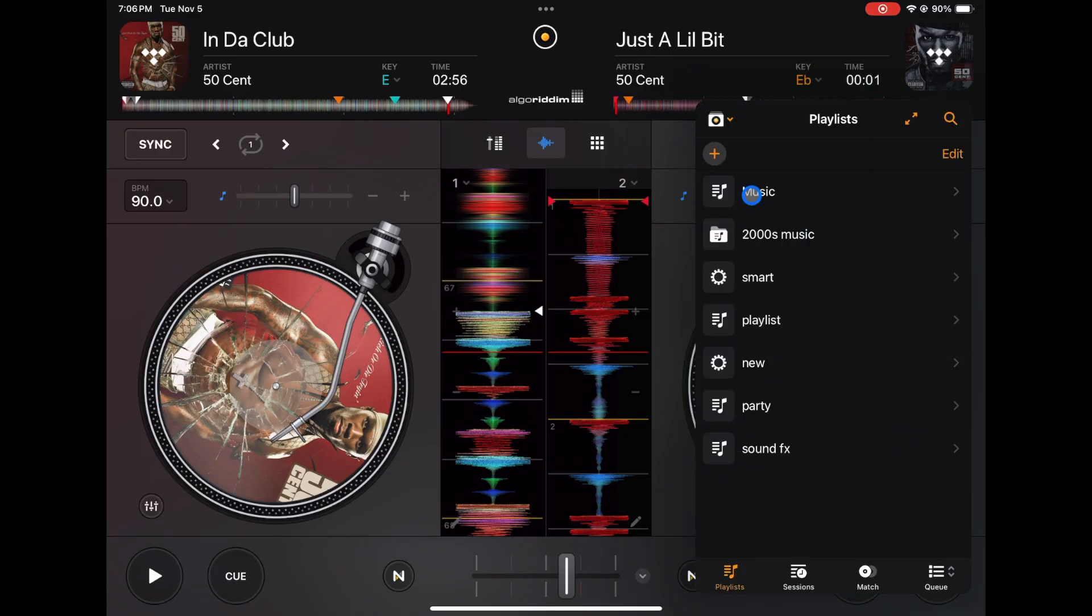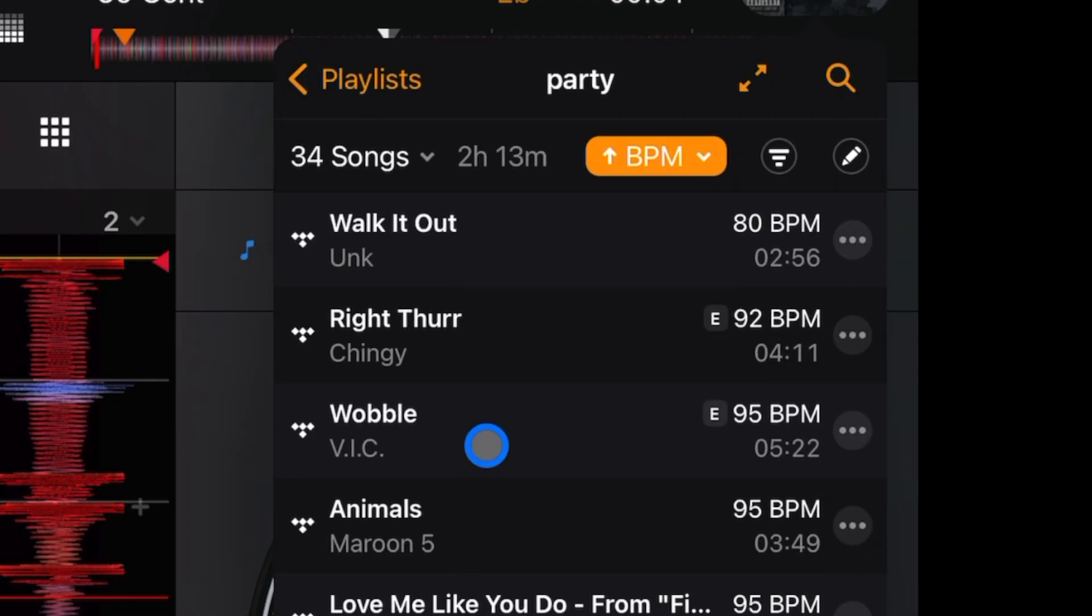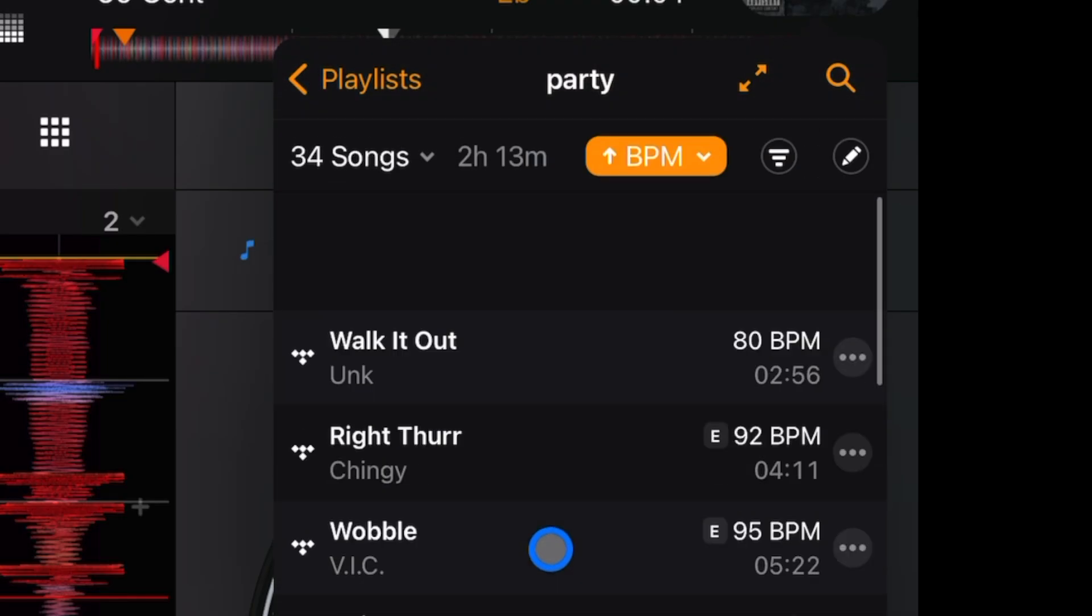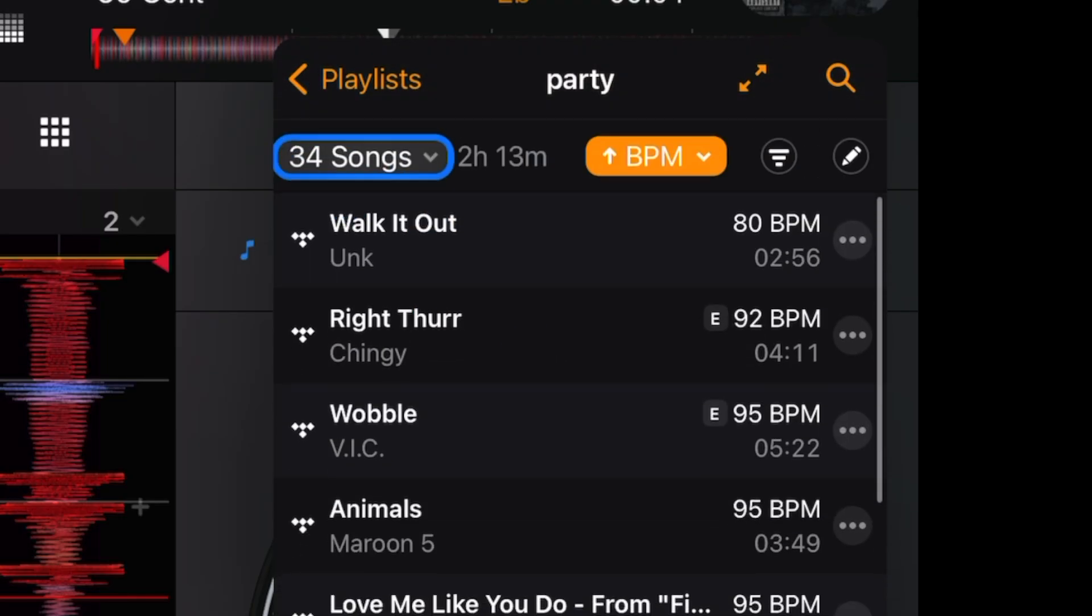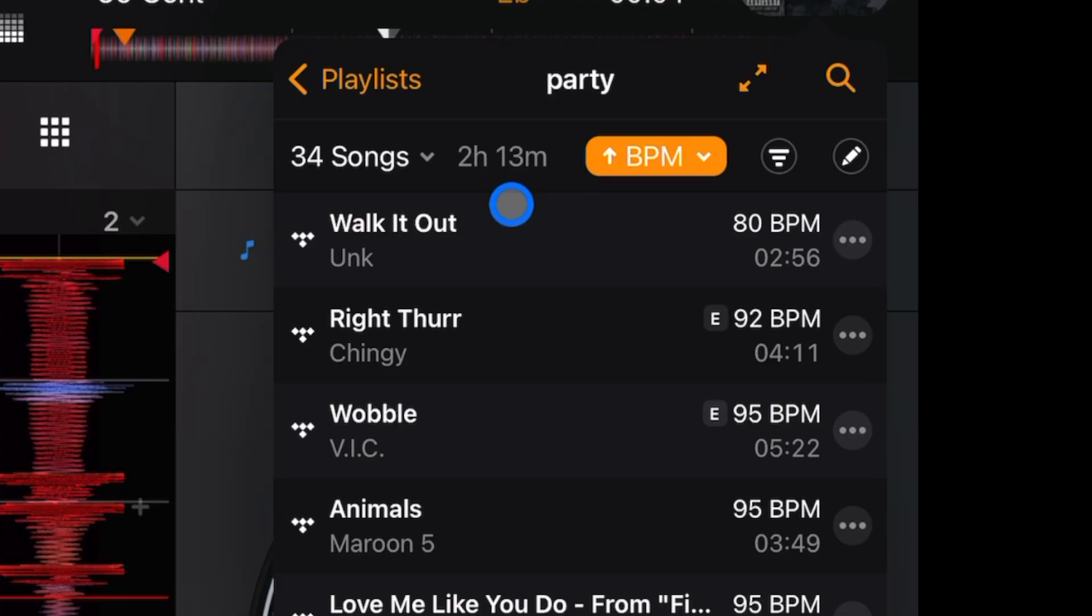So an easy way to analyze a lot of tracks at the same time is to analyze a whole playlist. So if you made a playlist—this one is Party, it's 34 songs, two hours and about 15 minutes long.